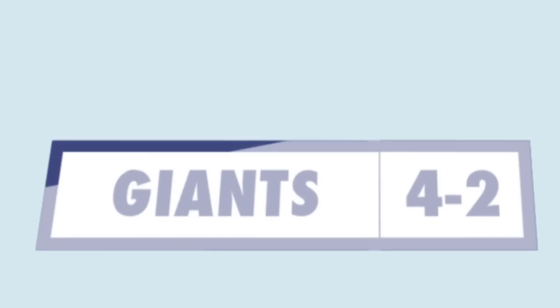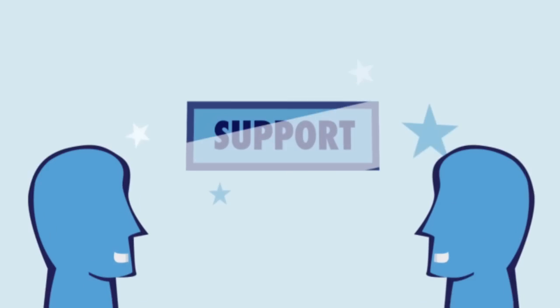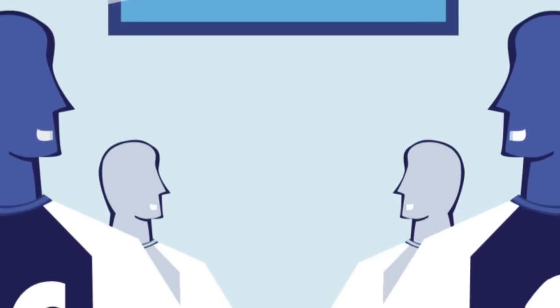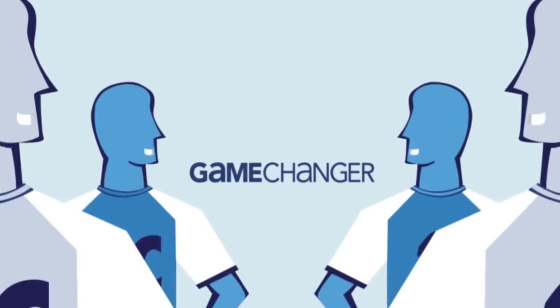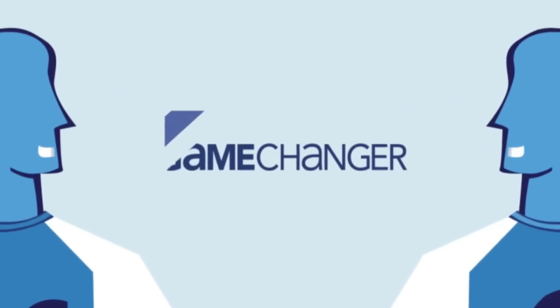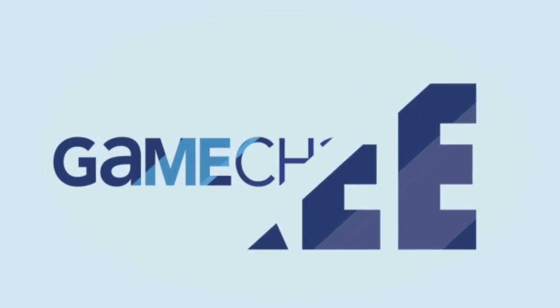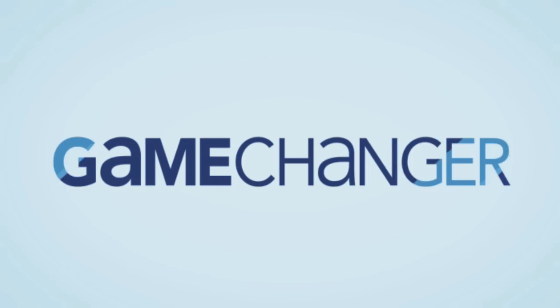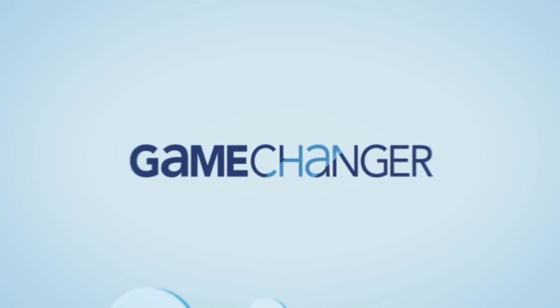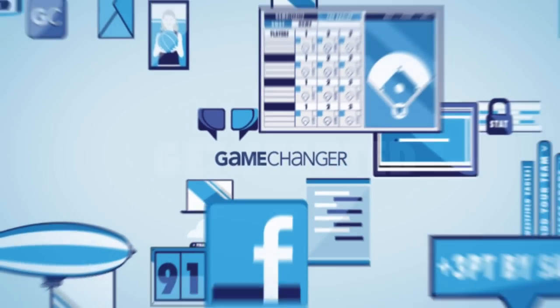With responsive customer support, we're here to help your team be more efficient, informed, and connected. Game Changer is free for coaches and scorekeepers. Get started today.